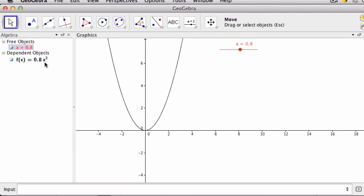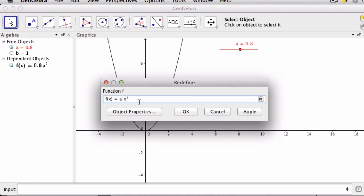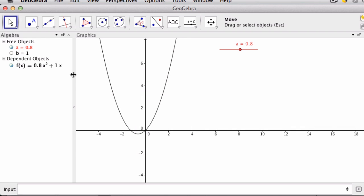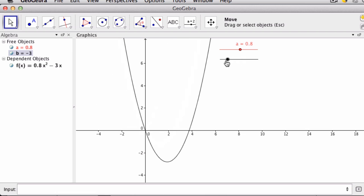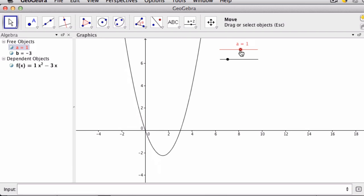But if you want to add more variables to your equation, just define them. Let's say we have b, and that equals 1. And I can go back to my equation now and say that f of x equals ax squared plus bx, or b times x. I don't have a slider for b, so I click over here to get that slider. Move it over here, and now I can see how this value affects the parabola. I can manipulate both of them now.